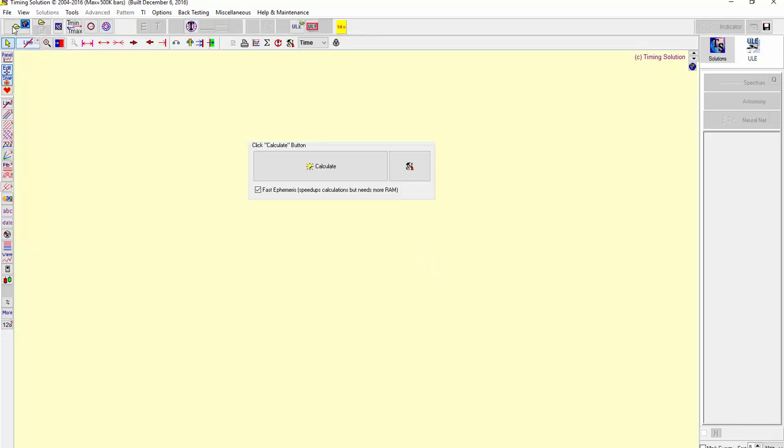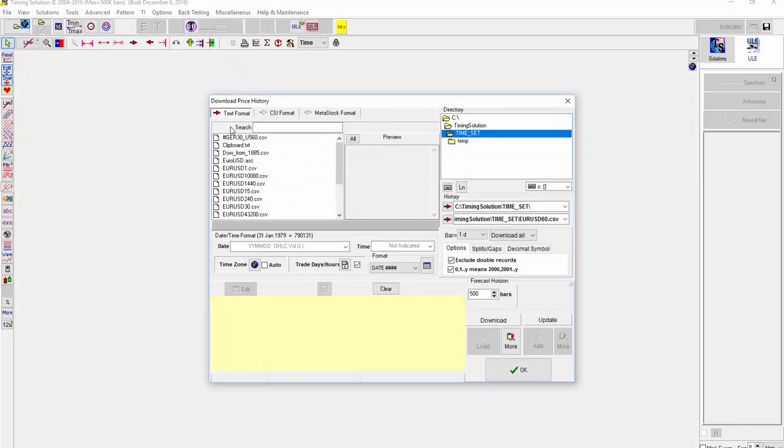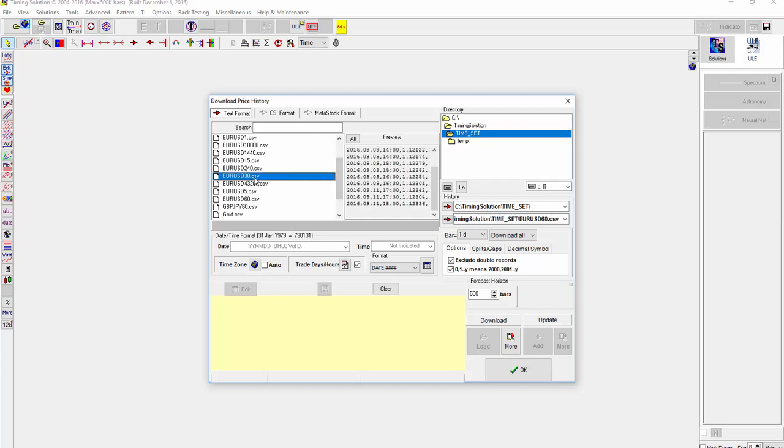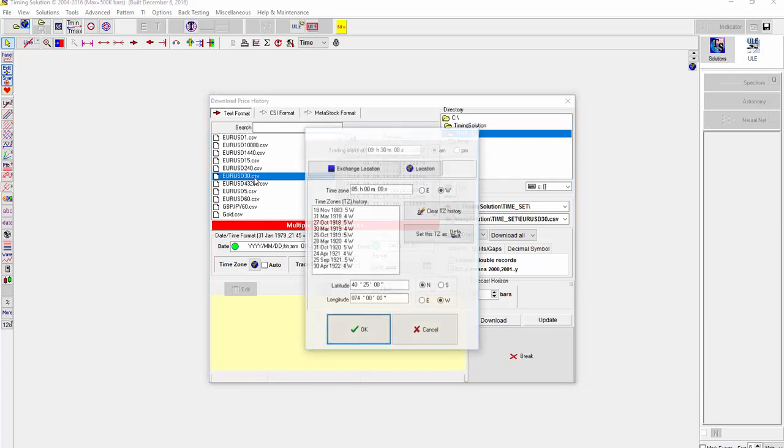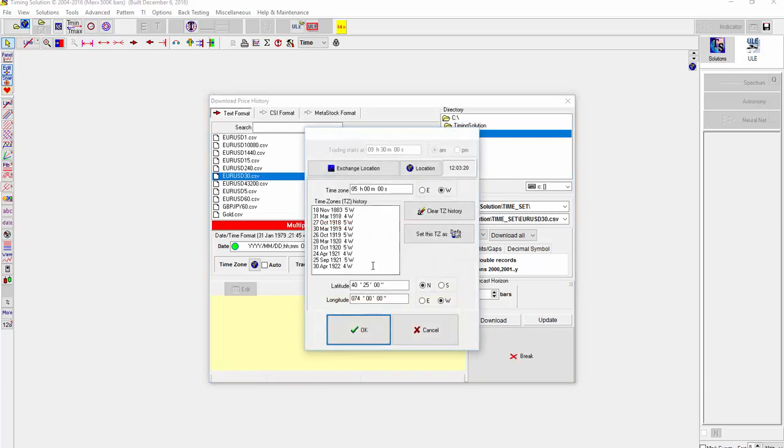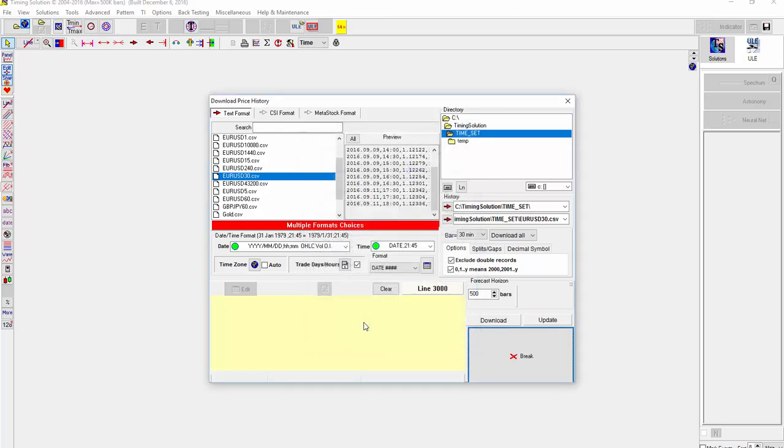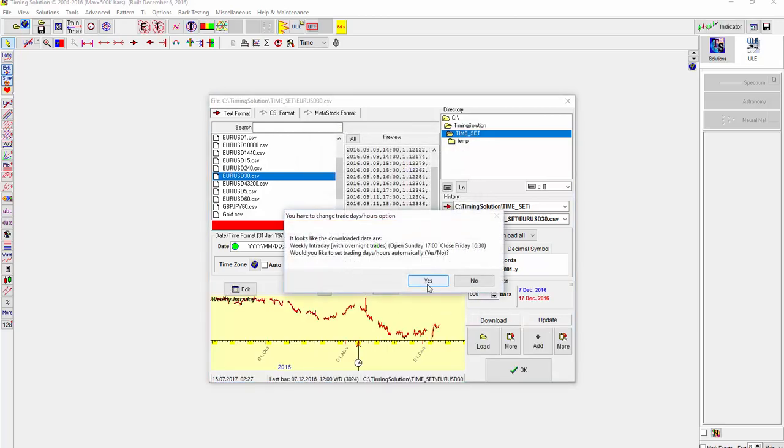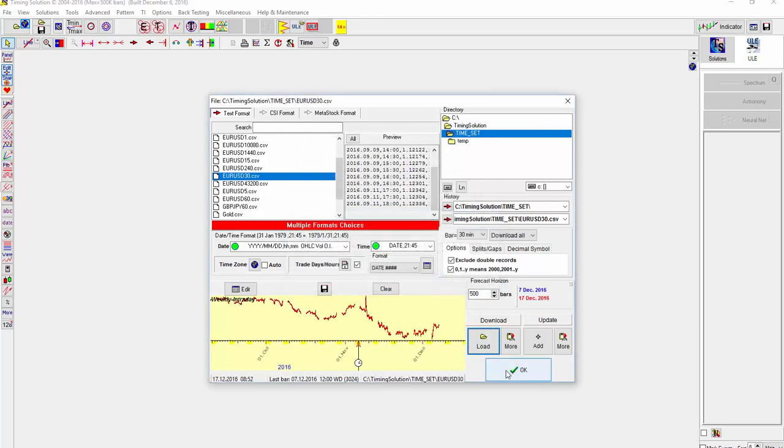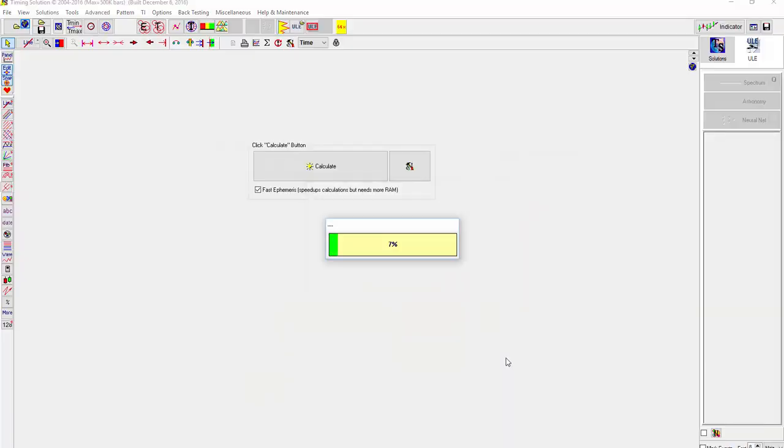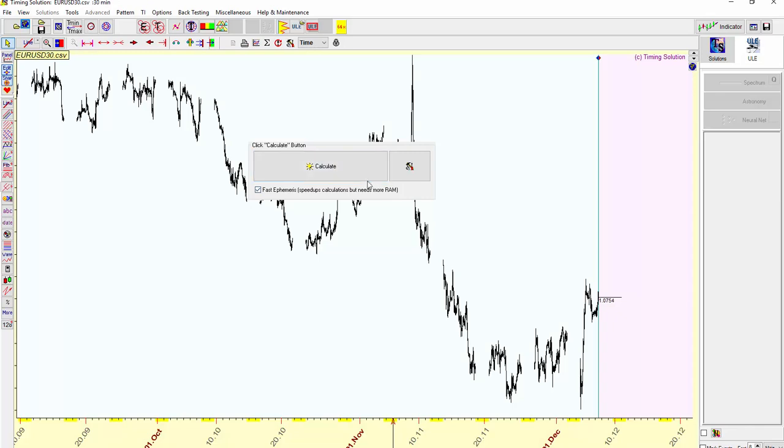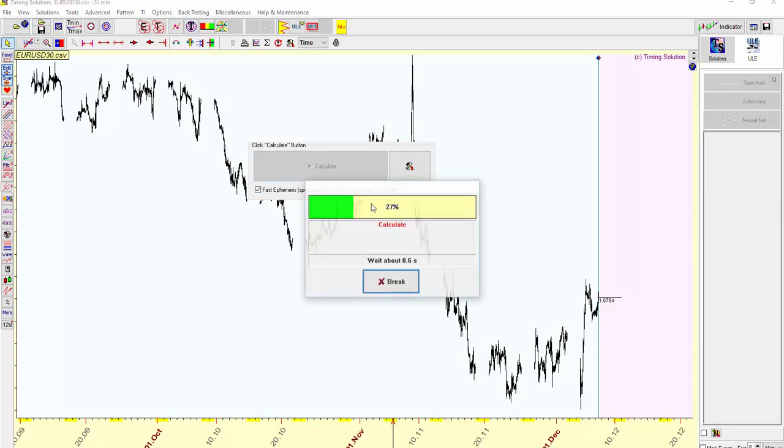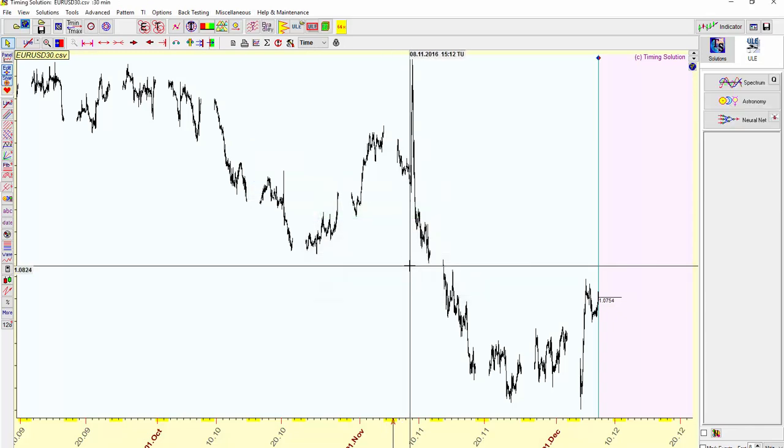And up in the left here, open the 30-minute. And it's set up for New York already, 40 degrees latitude, 74 longitude. Say OK to that. Click OK and calculate the fast ephemeris.